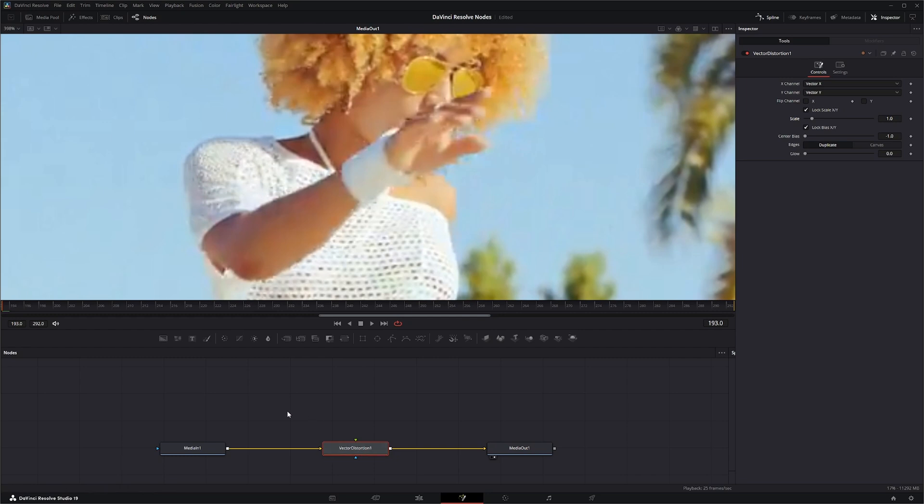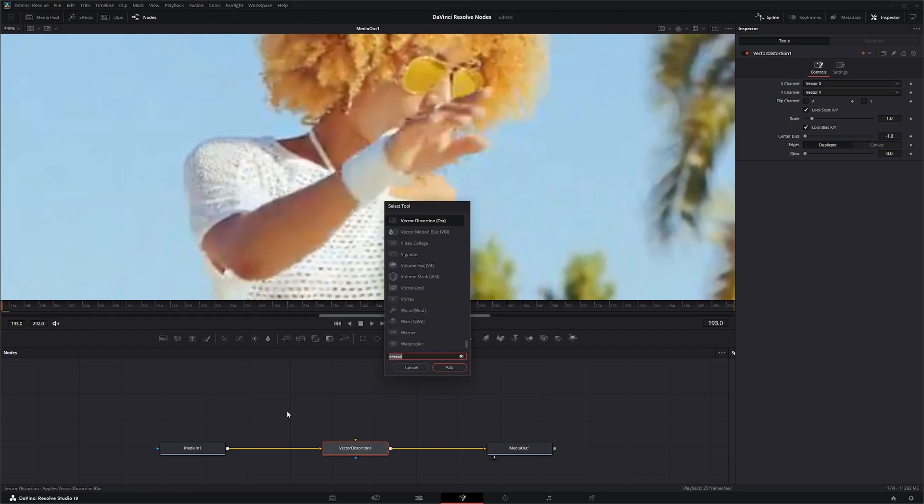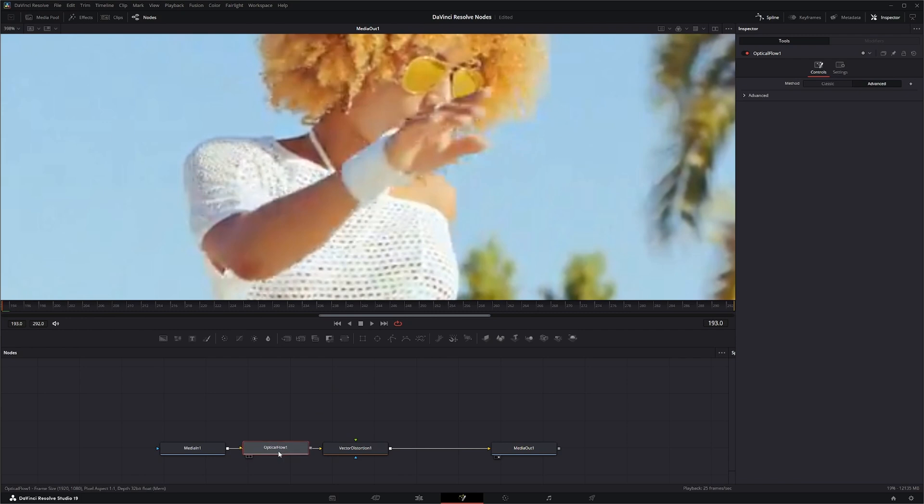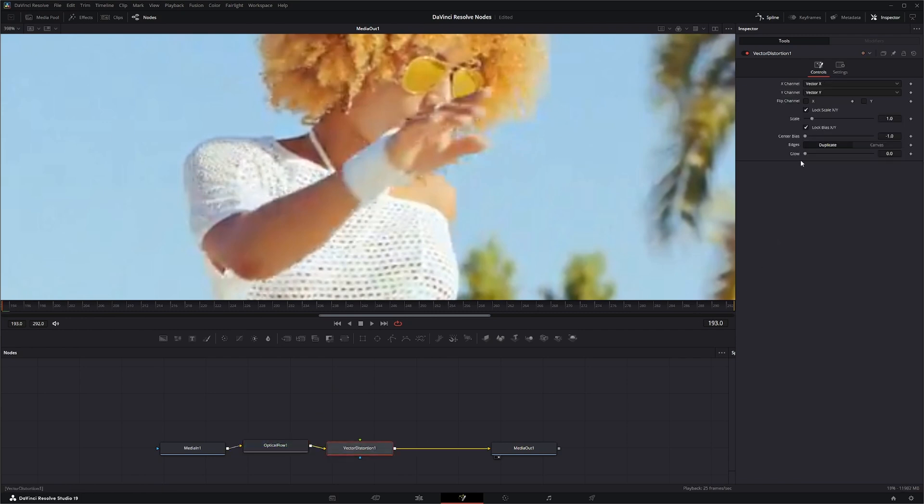you're going to need, say, an optical flow node. Optical flow which will change this to vector data.